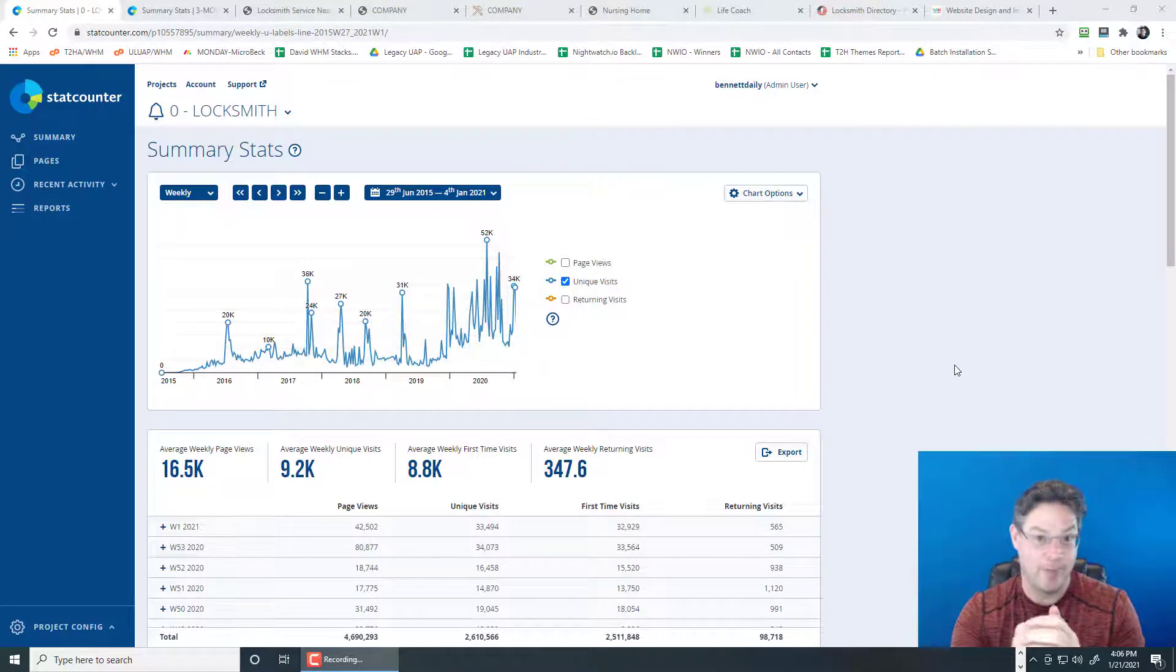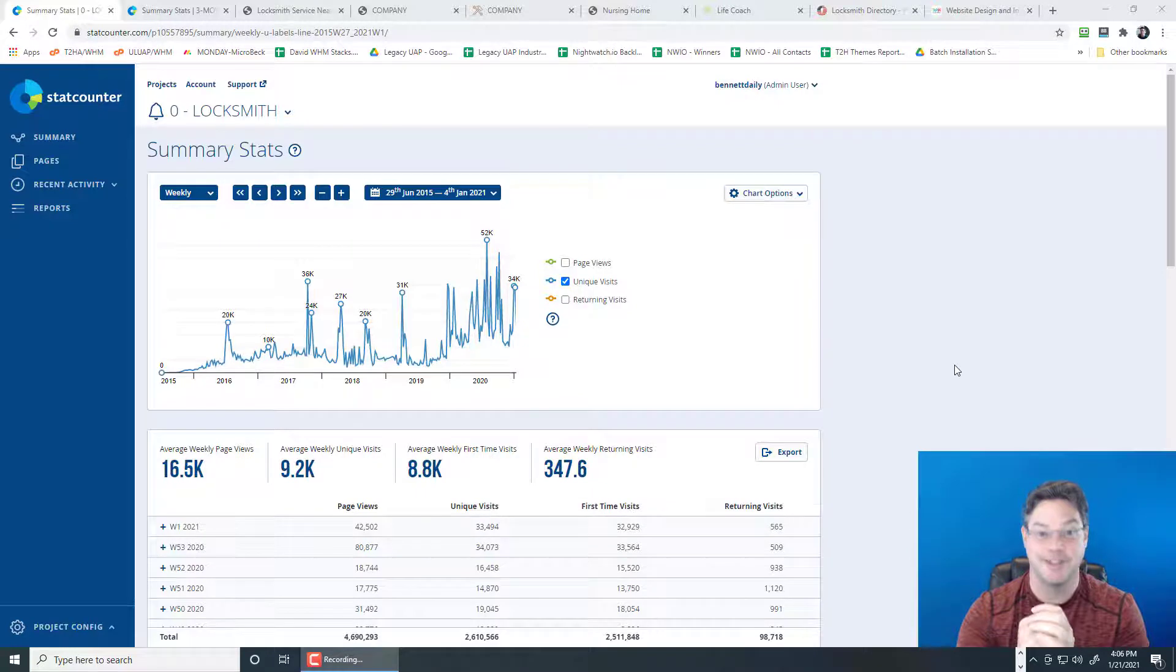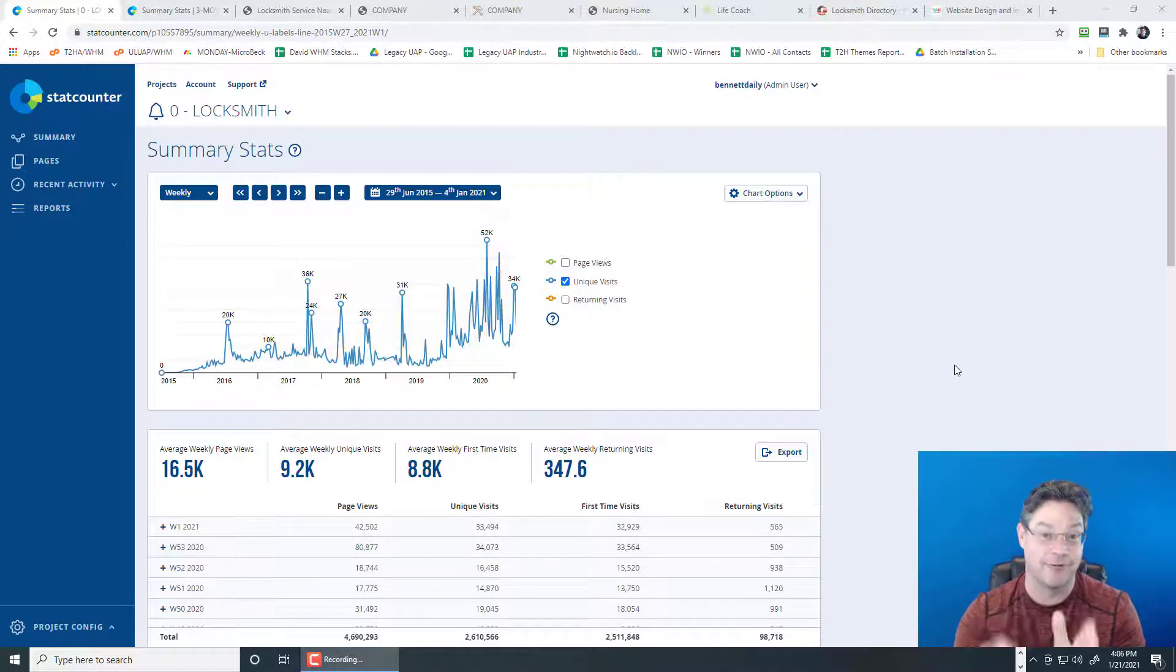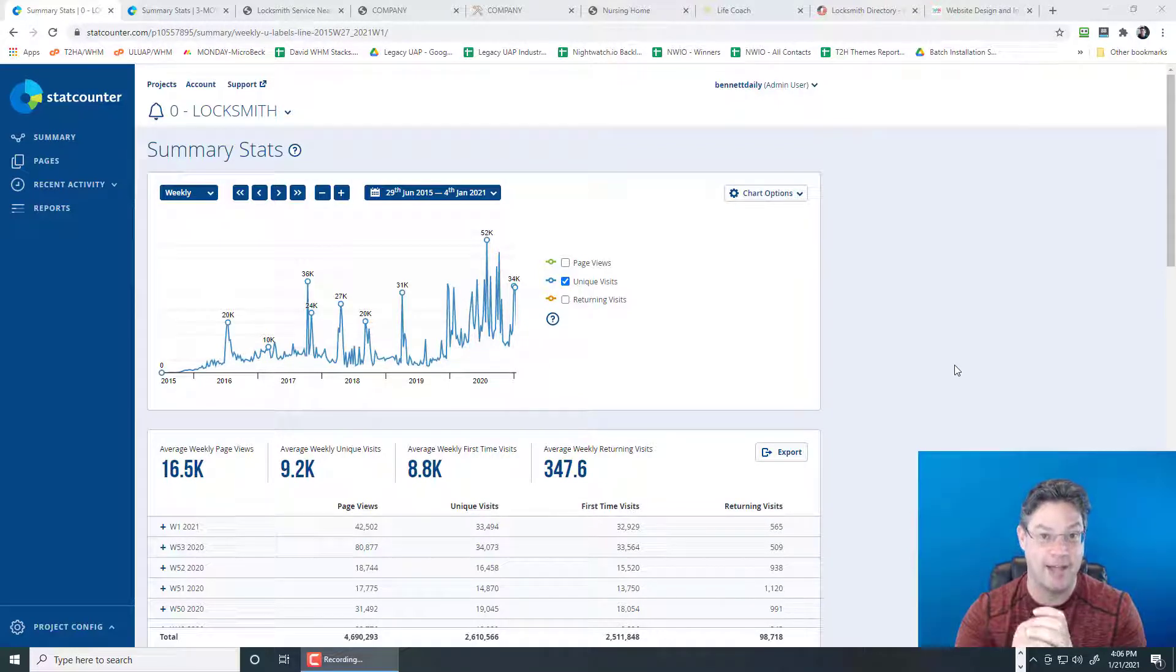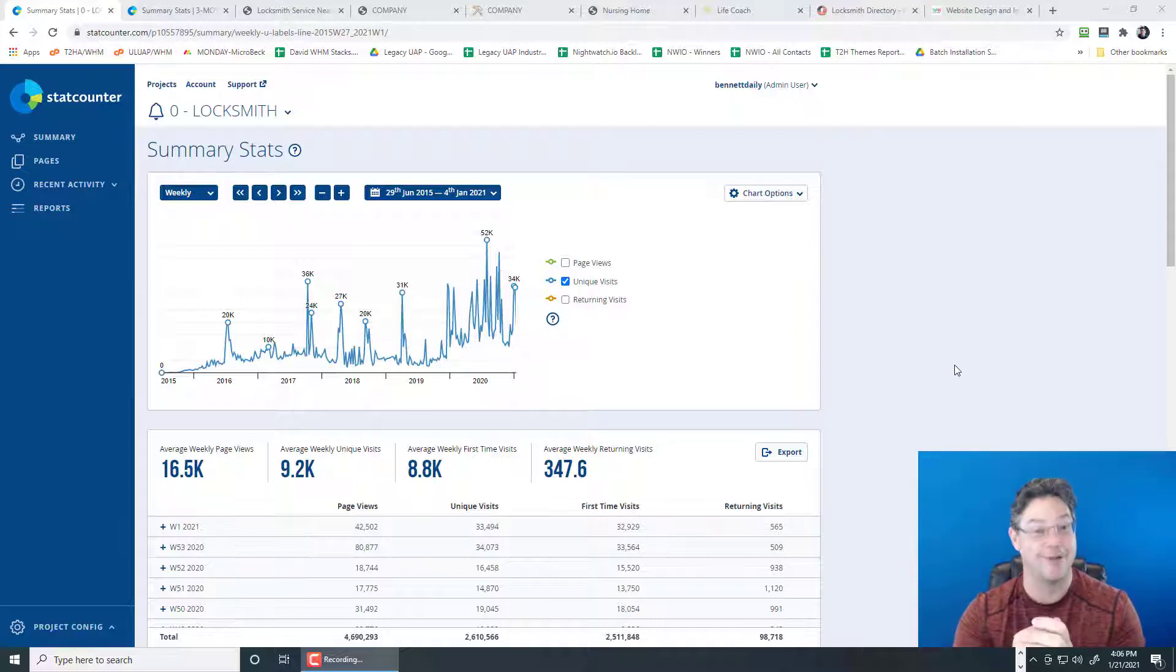Hi everyone, this is Dave Bennett with Website Marketing Solutions. It is January 21st, 2021, so it's the first day after Biden's inauguration. What a crazy year it's been already, let alone last year.